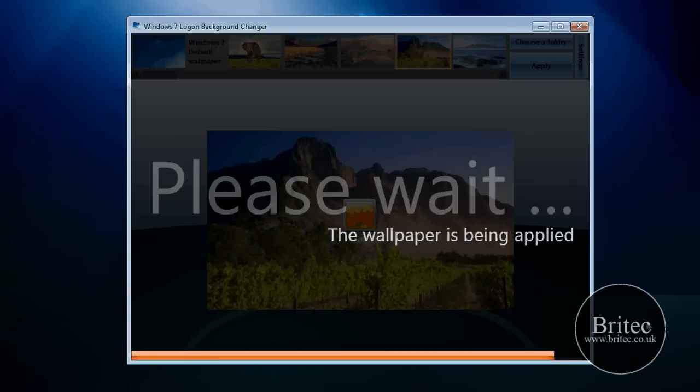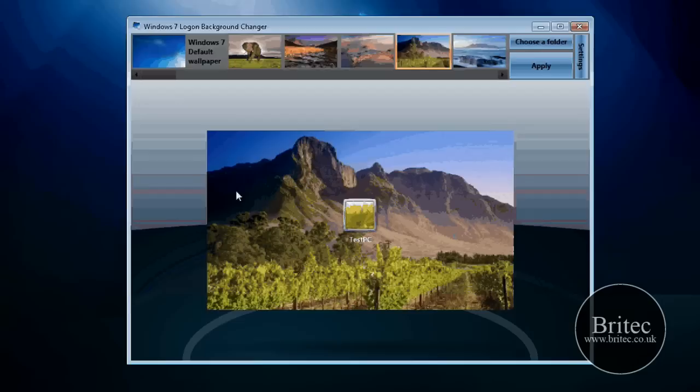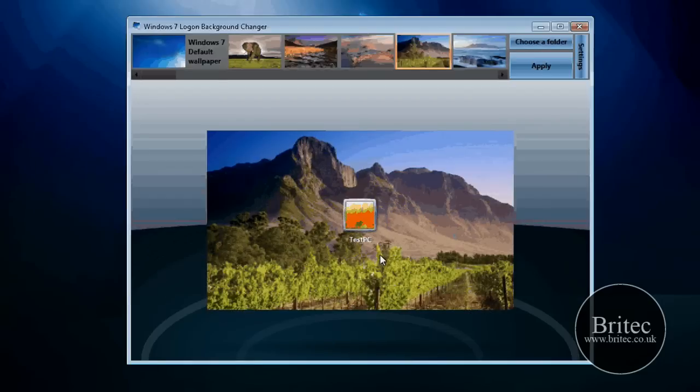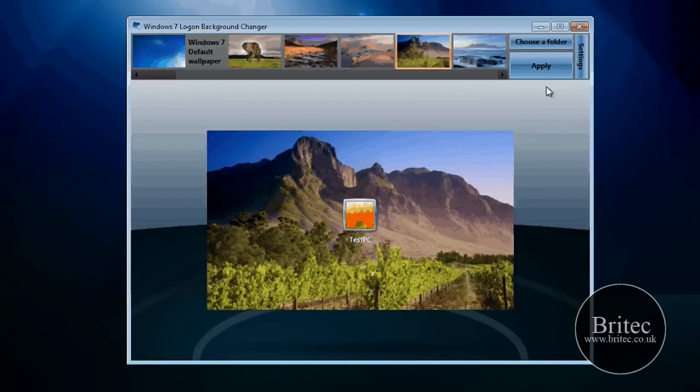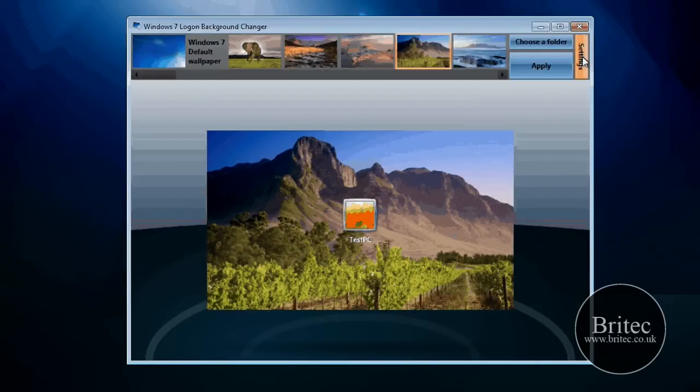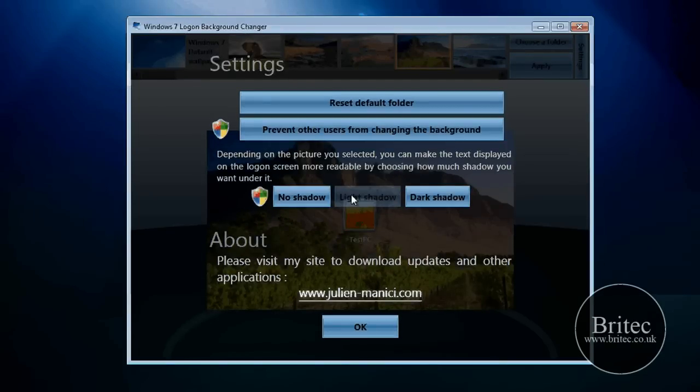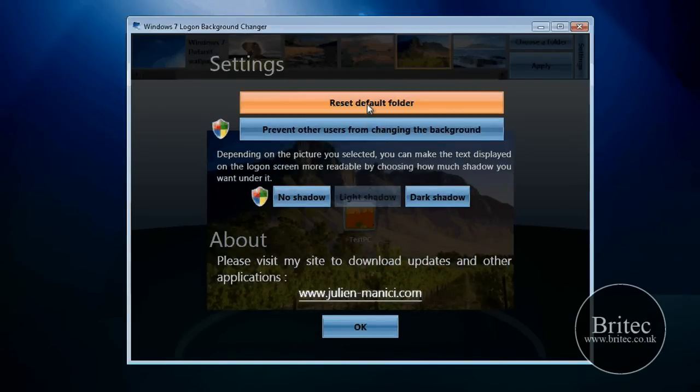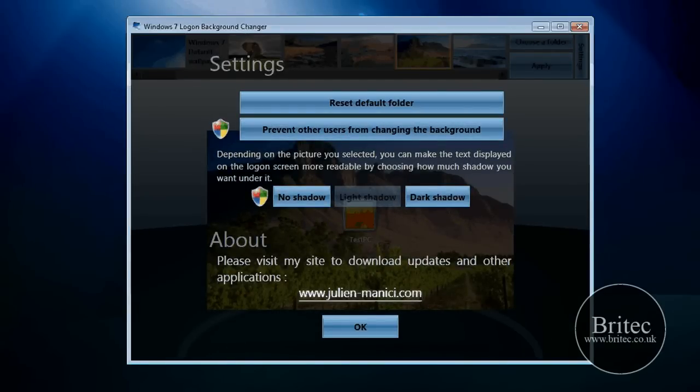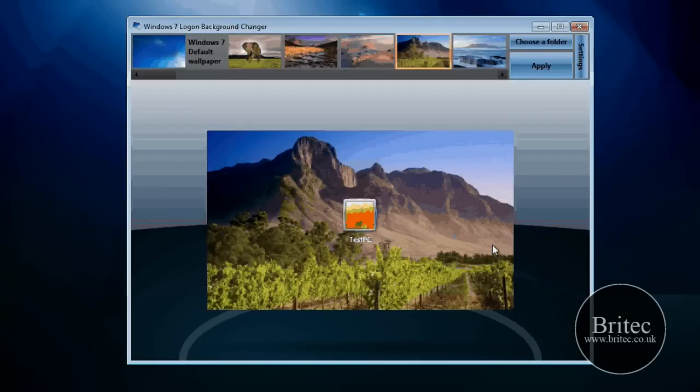Once it's done, that wallpaper will be installed. And that's the wallpaper for the logon screen that I've got there. Now it's got some settings here. You can come into settings: no shadow, dark shadow, light shadow and so on. Reset default. And as you can see it's pretty easy to use.